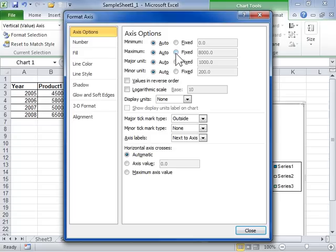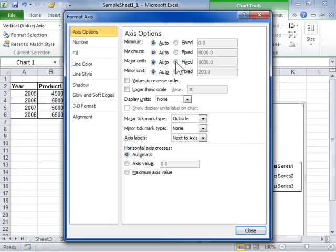In the Major Unit and Minor Unit area, select whether to have Excel automatically set the interval of tick marks and grid lines or specify a fixed value.